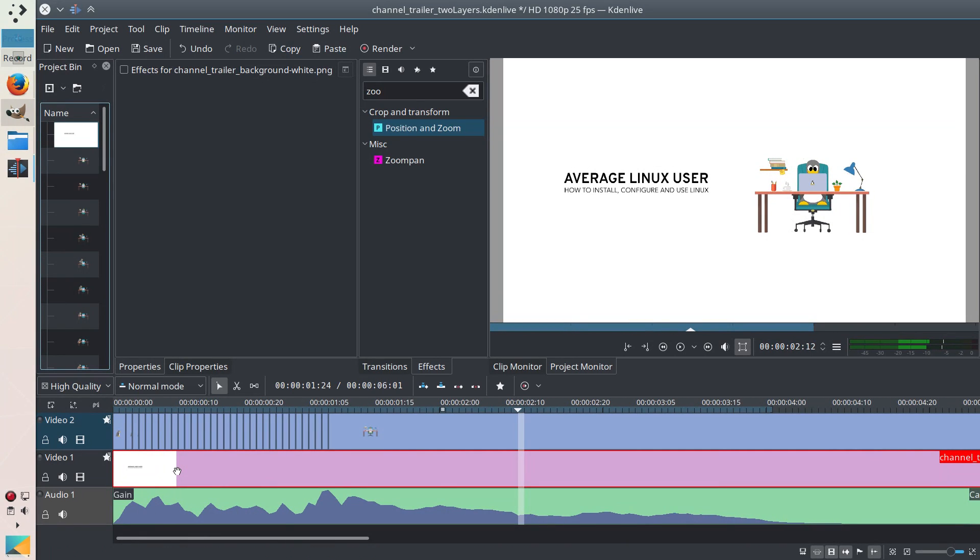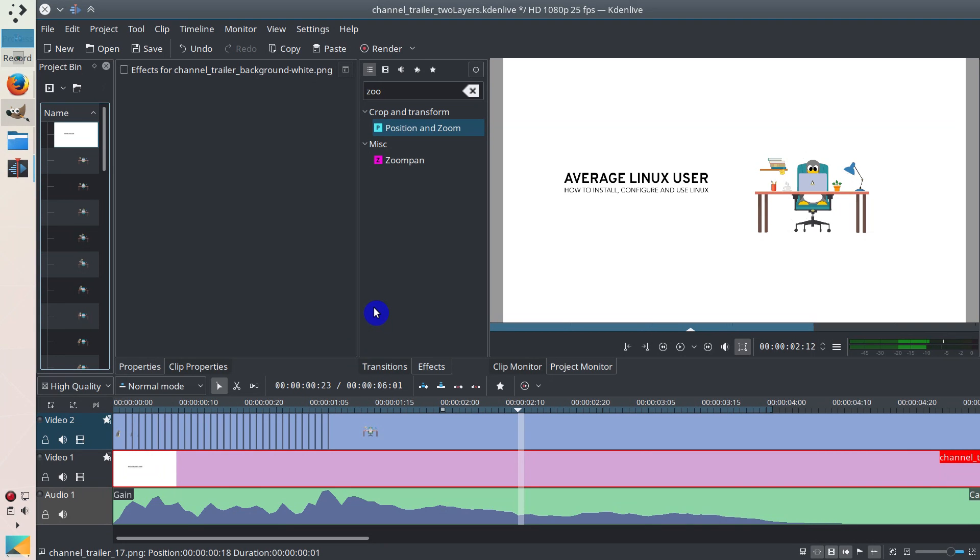My computer is not the most powerful, so that's why the speed of Kdenlive is not very good. But it's good enough to make a video. So the last step we need to do is just to export it.